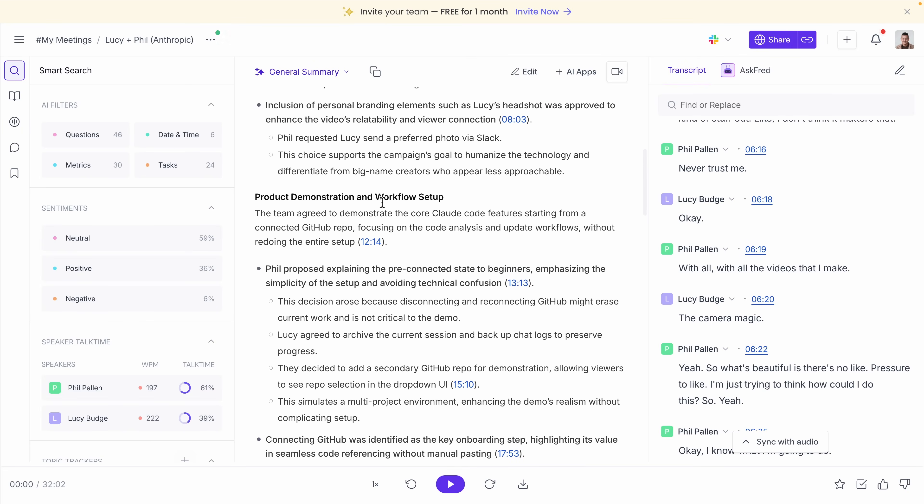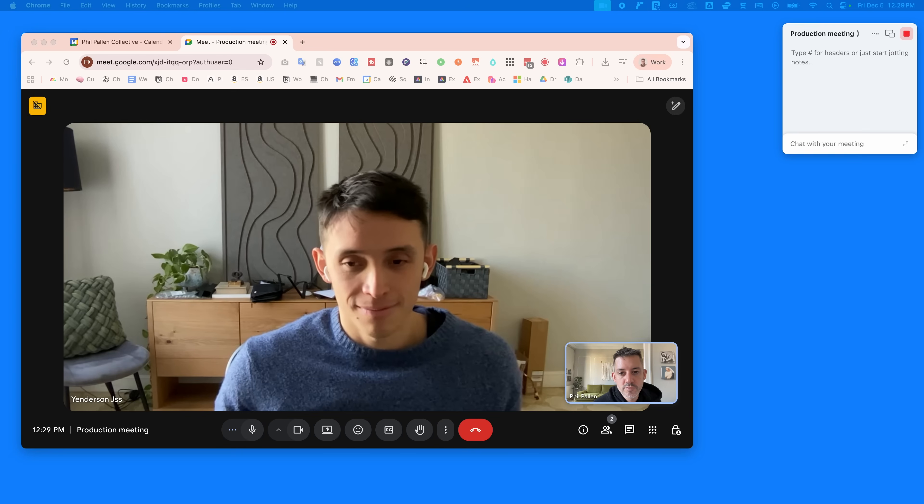Even with that limitation, the integrations for Fireflies work excellently. And that's what secures Fireflies as the number three spot on this list.